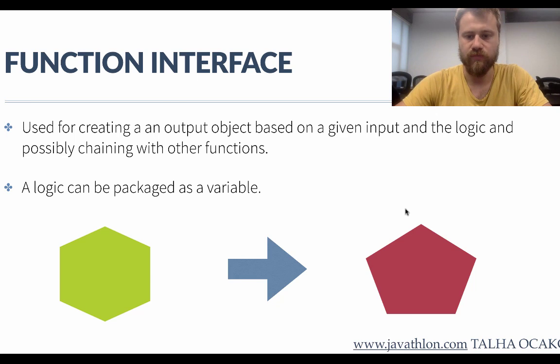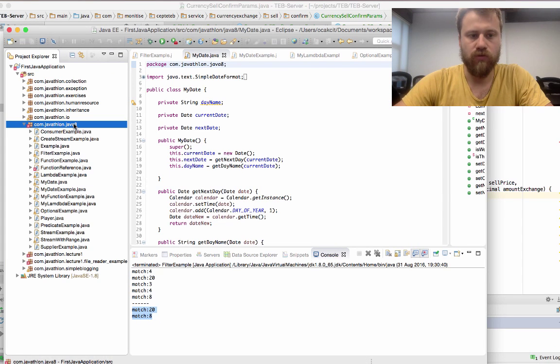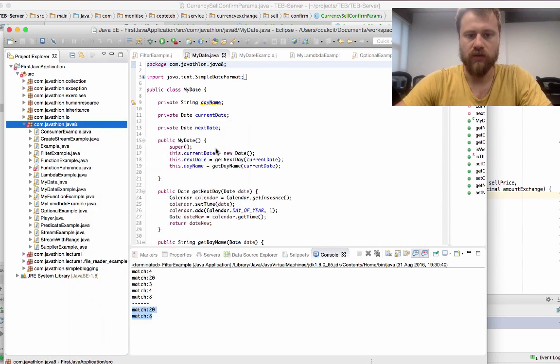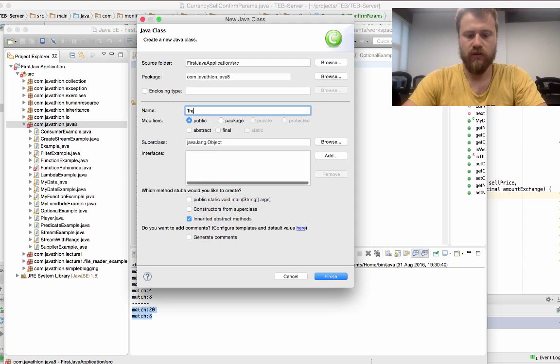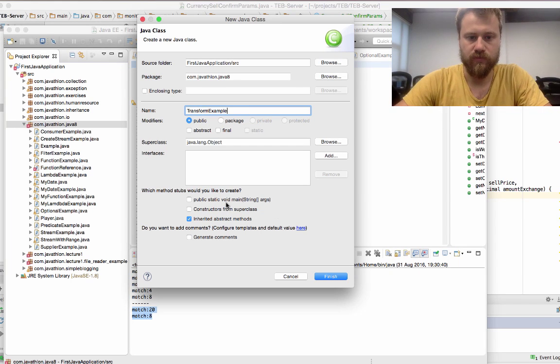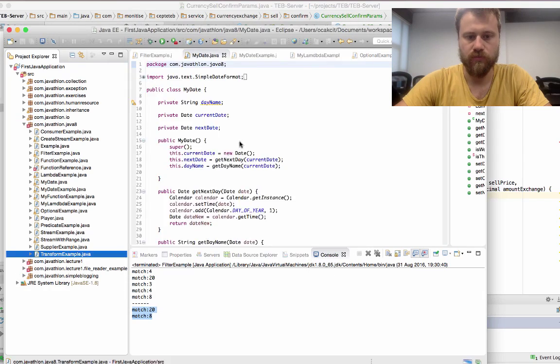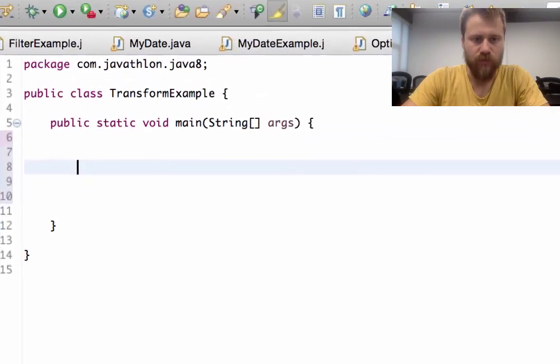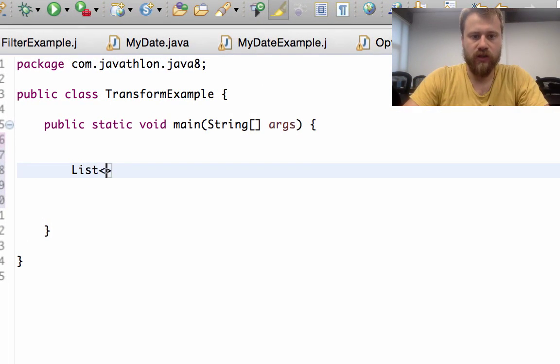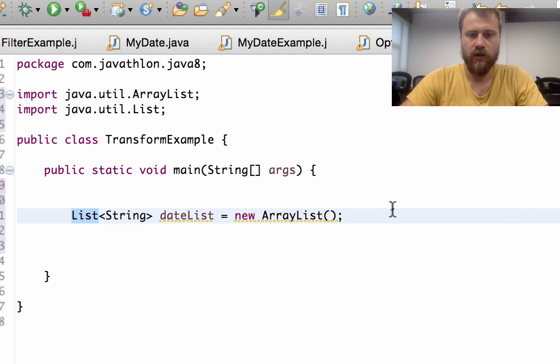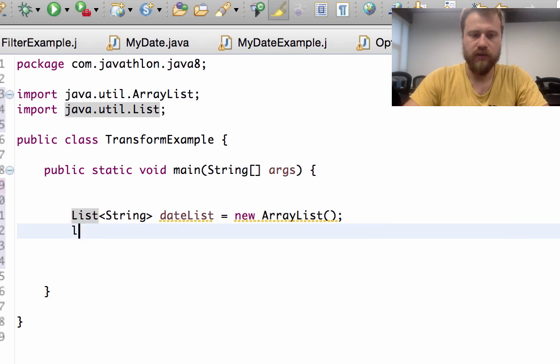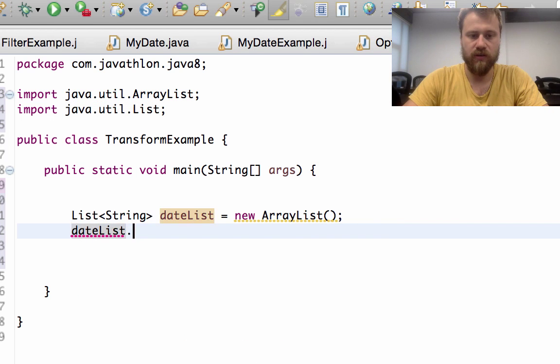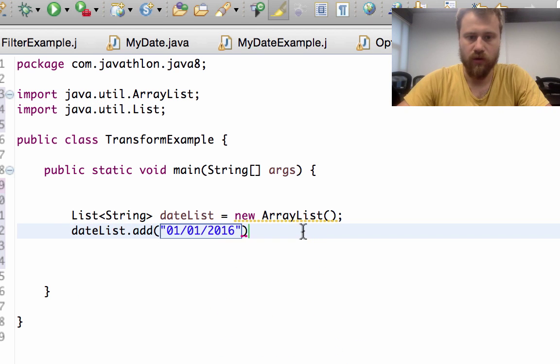First, for demonstration, let me define some dates as text. In this chapter I will create a list of string called dateList, and I will add some dates as text inside them.